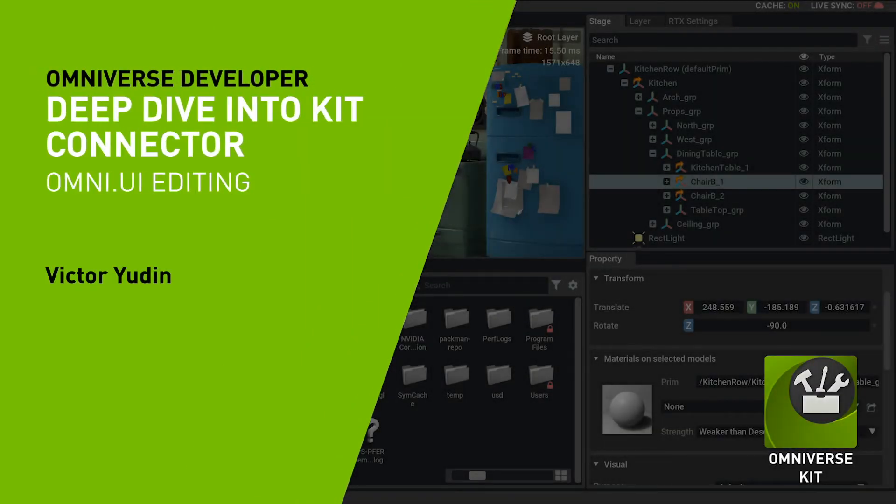Hello and welcome. My name is Viktor Yudin and I'm a software developer working on Omniverse.